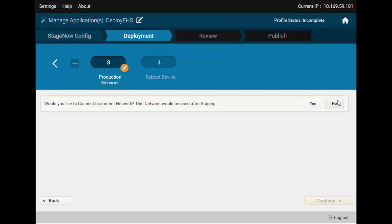Now, the wizard asks you if you want the device to connect to another network after it's done with application deployment. When would this be useful? Well, for example, when you are staging a device that will work on a different site, over a different WLAN, or when your staging network is different than your production network. If you don't need it, just leave it as it is. The device will remain at its staging network.